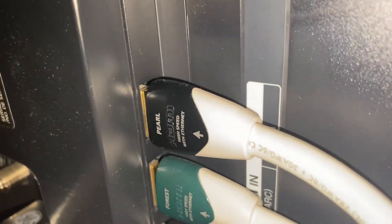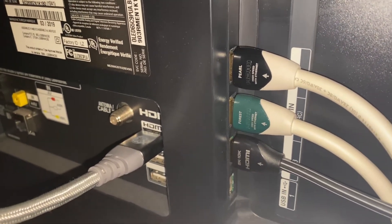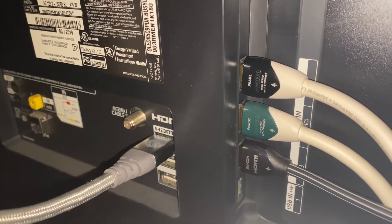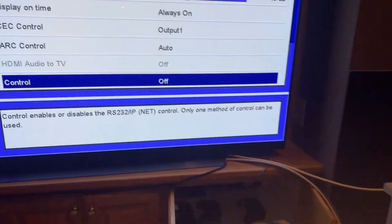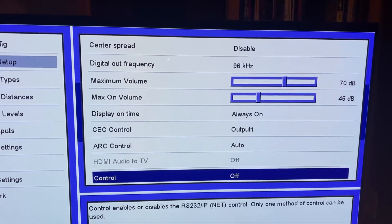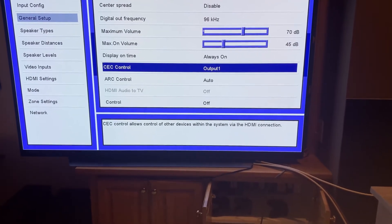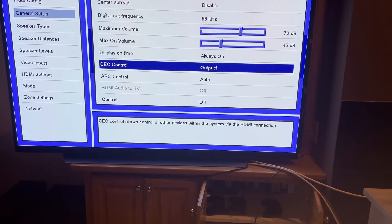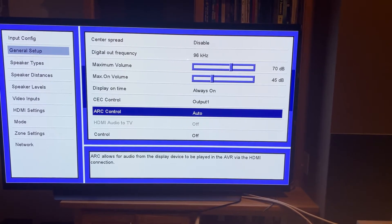All your other ports that are not ARC can still be used as regular inputs. On your AV receiver, depending on your model, make sure that ARC is set as the output source. Also go to your general setup under HDMI and find the setting for CEC control and ARC control — make sure ARC control is set to on or auto, and CEC control is also on or set to the output you have the ARC coming out of.